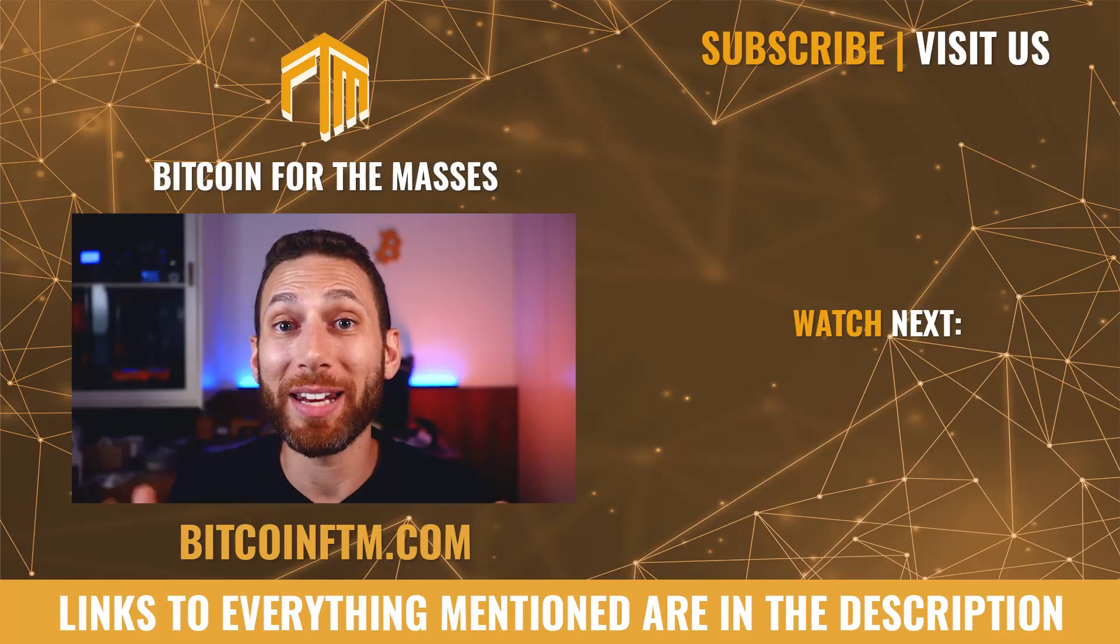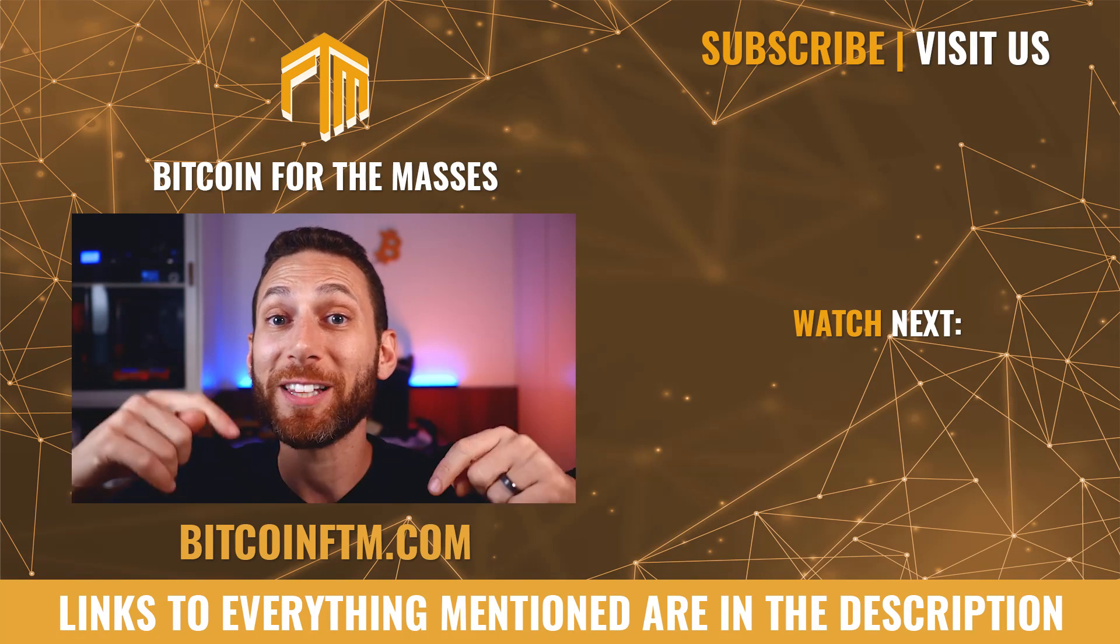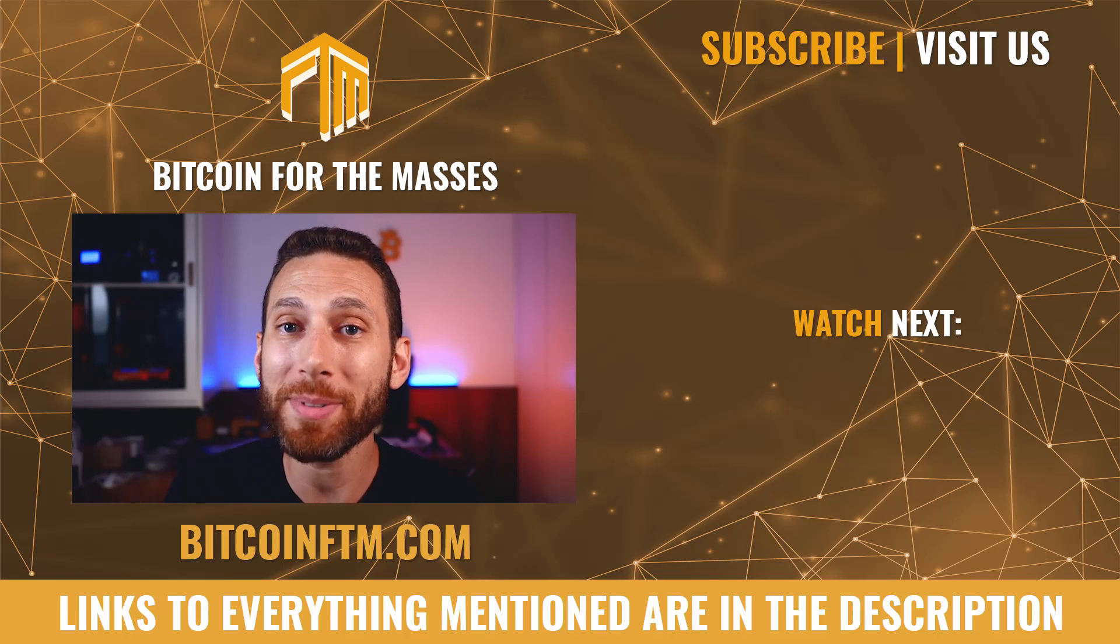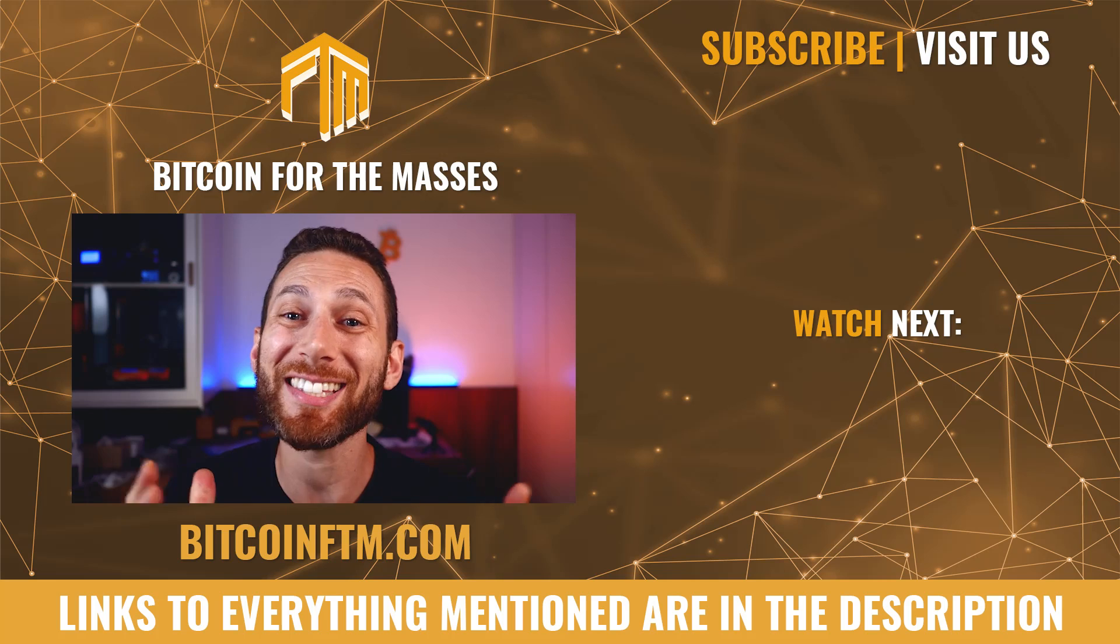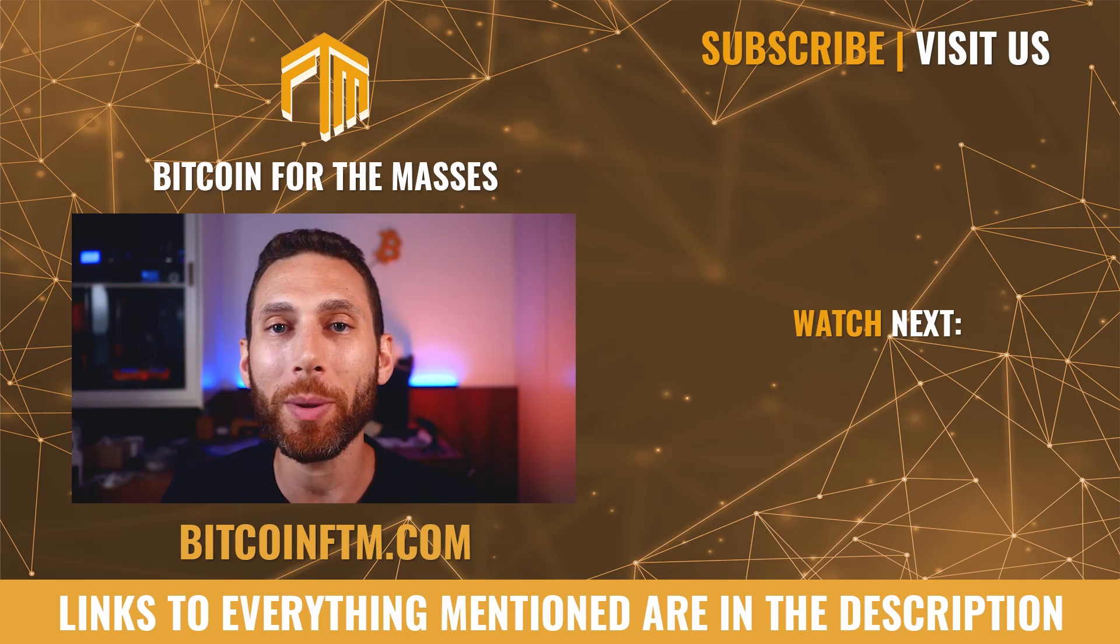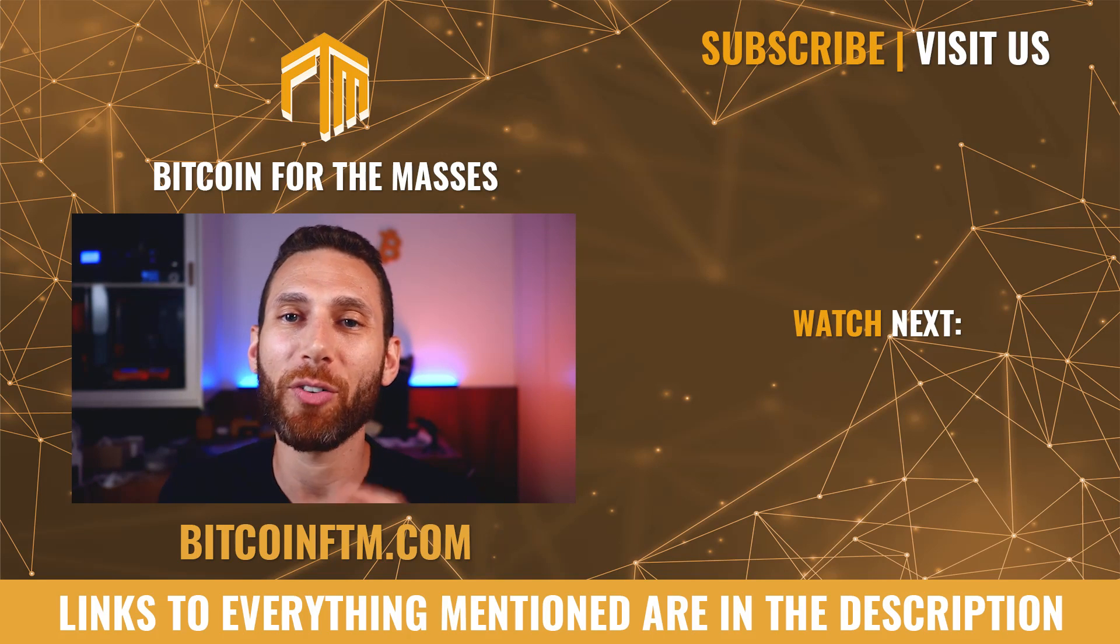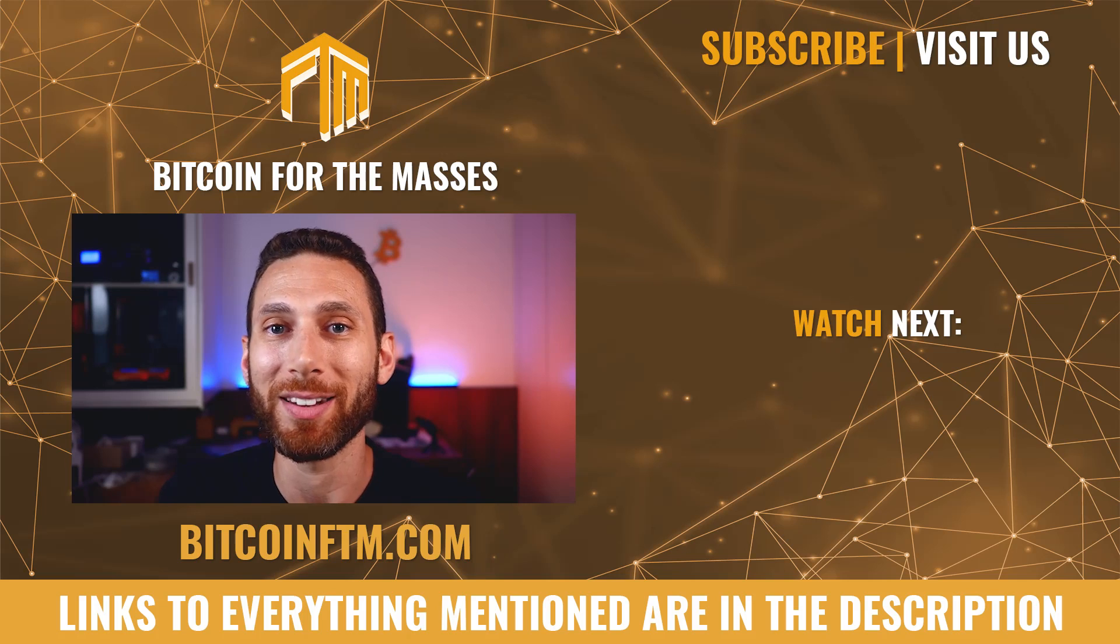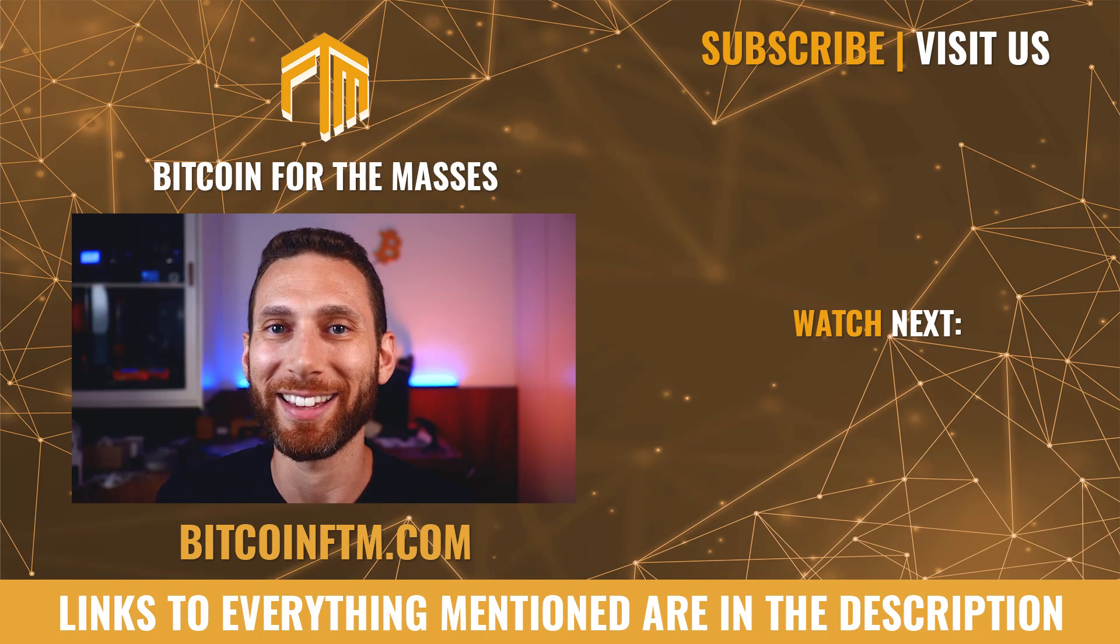I really hope this video has been helpful. If you want to support the channel, please take a moment to use the affiliate links below and check out our website where we offer one on one node coaching. Yes, I will help you one on one set up your node, increase your routing, open channels, connect to your wallet, whatever you need at affordable rates. You can check that out at BitcoinFTM.com. Make sure you're subscribed because we have a lot more great content like this coming. Take care.